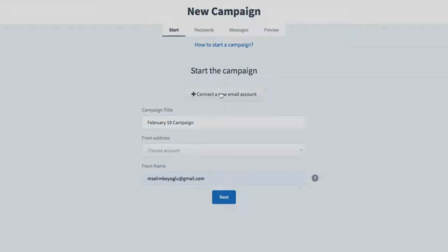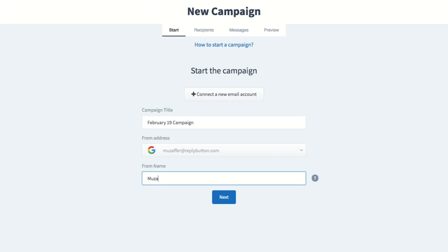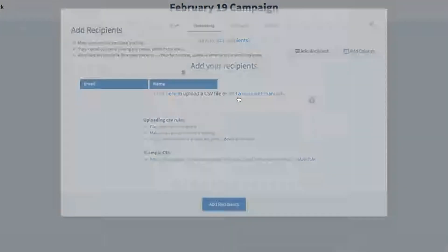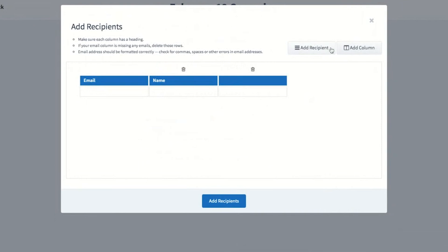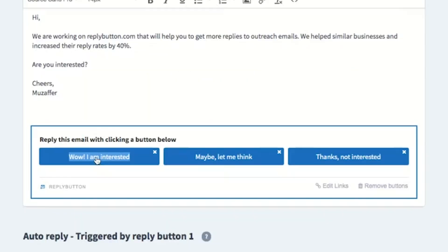Alright, let's dive into ReplyButton. It's way easy to create your first campaign. First up, connect your email account. Then give your campaign a title and sender. Next, add your recipients manually or by uploading a CSV. Now you're ready to draft your email.